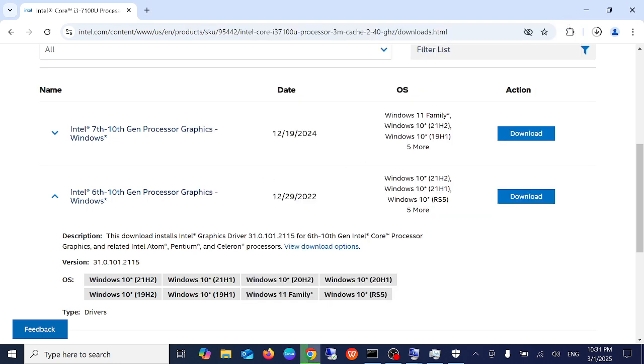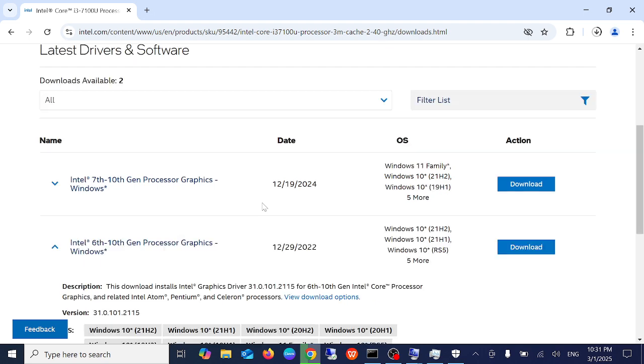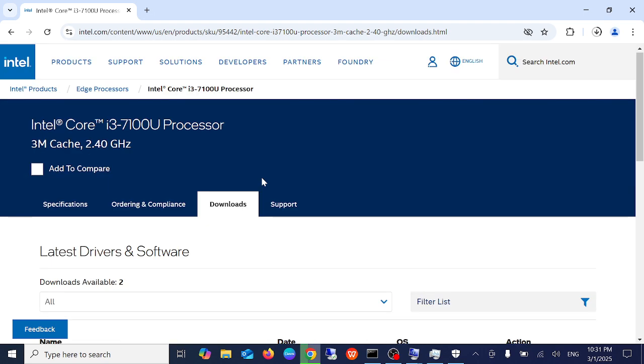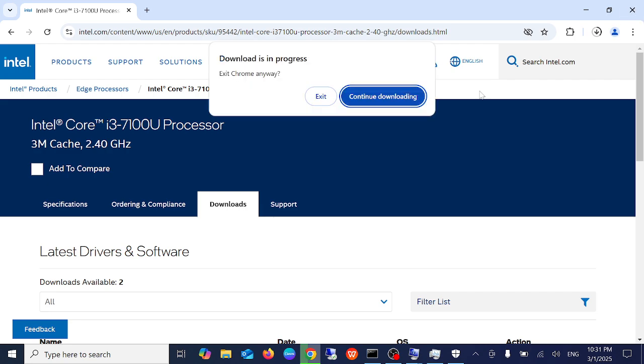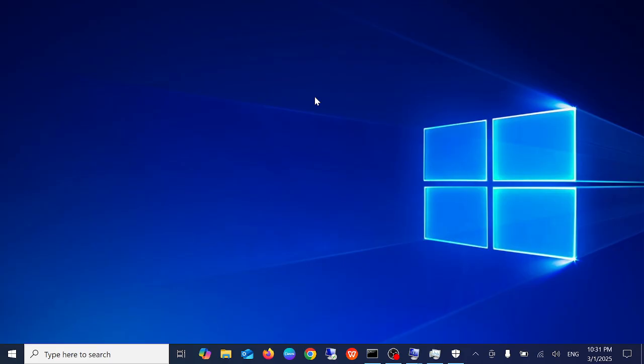Once you have restarted your Windows, your issue should be fixed and hopefully your issue will be resolved.